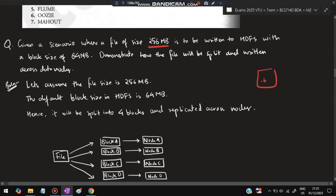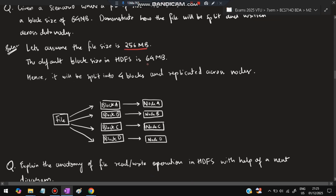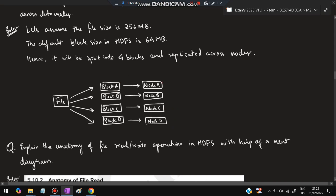Next question: Given a scenario where a file size is 256 MB to be written into HDFS with a block size of 64 MB — demonstrate how the file will be split and written across the data nodes. The file is 256 MB and HDFS block size is 64 MB, so it will be split into four blocks of 64 MB each: 64 + 64 + 64 + 64 = 256 MB. Each block will be assigned to a data node and replicated across different data nodes.